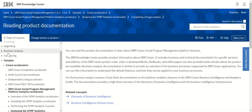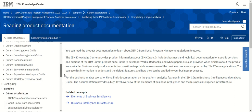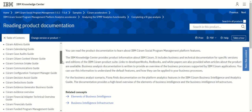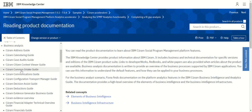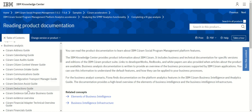This is a very interesting site. If you go to the Business Analysis section and click on it, you will get all the guides related to business information. For example, if you want to understand how Cúram address management works, there is a guide for that. There is also the Cúram Calendaring Guide, Case Audit Guide, Citizen Context Guide, and Common Intake Guide — which explains the intake process of Cúram. Additionally, there is the Cúram Communication Guide, Configuration and Transport Manager Guide, Decision Assist Guide, and Deductions Guide.